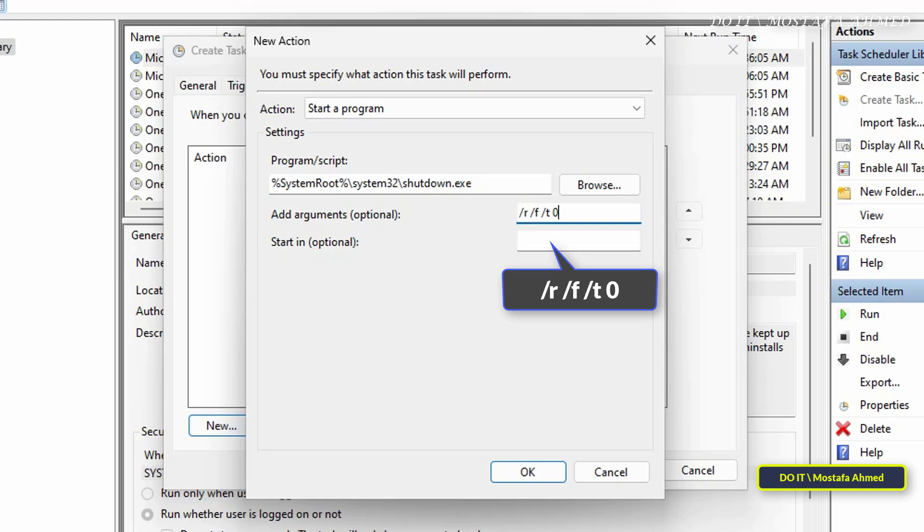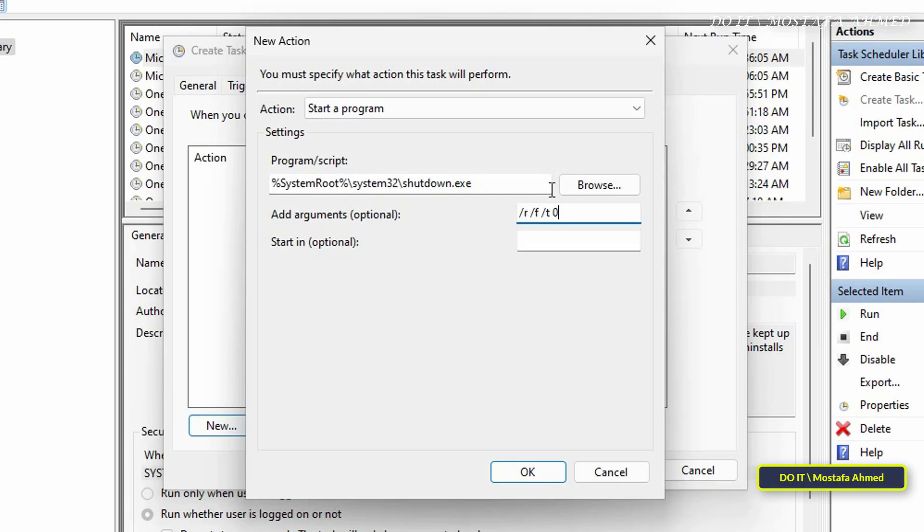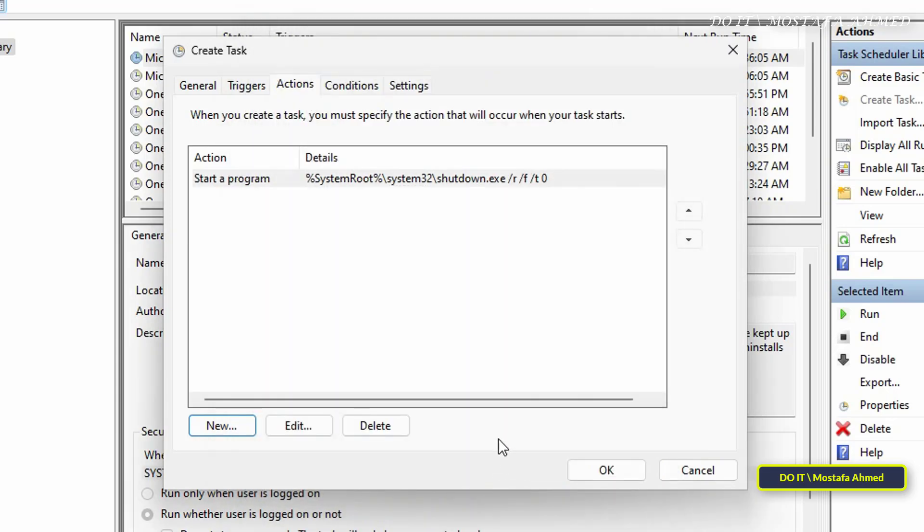Meaning that the time is zero from the start of the task, and thus it will restart immediately without any delay. You can enter a number other than zero. So if you want to restart the computer after a minute, enter the number 60. And if you want two minutes, enter the number 120, and so on. And then click on the OK button.